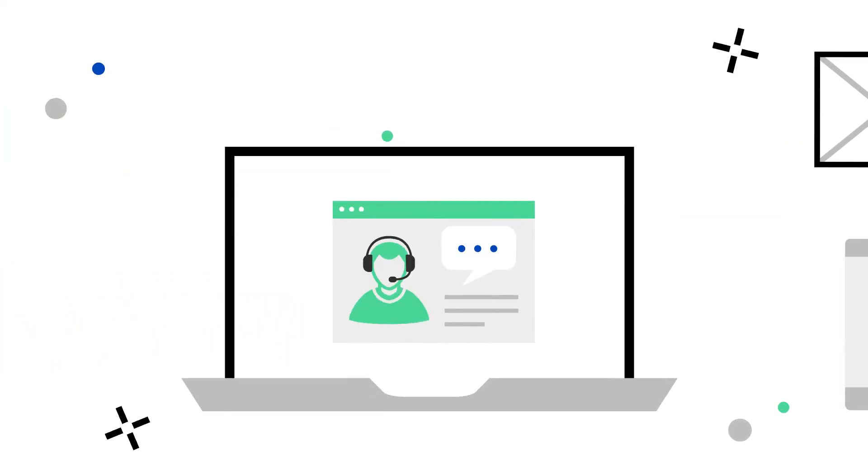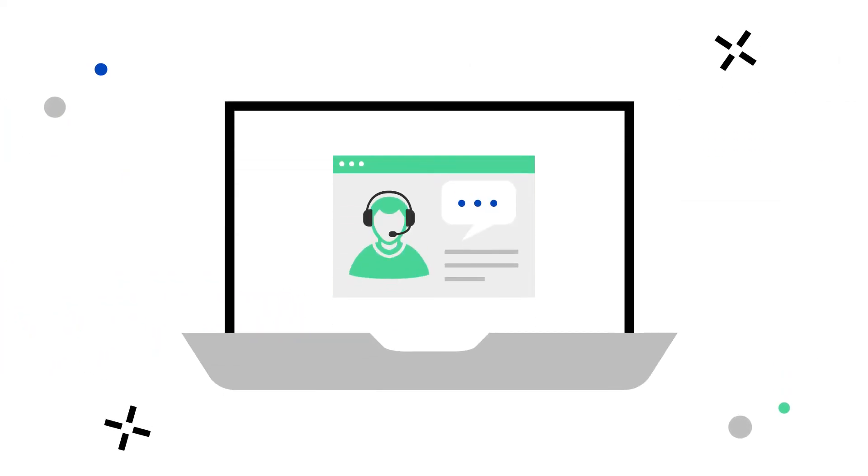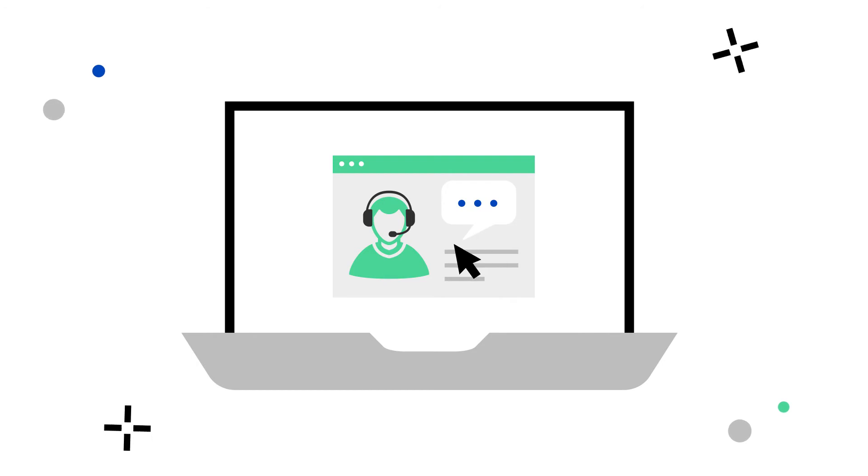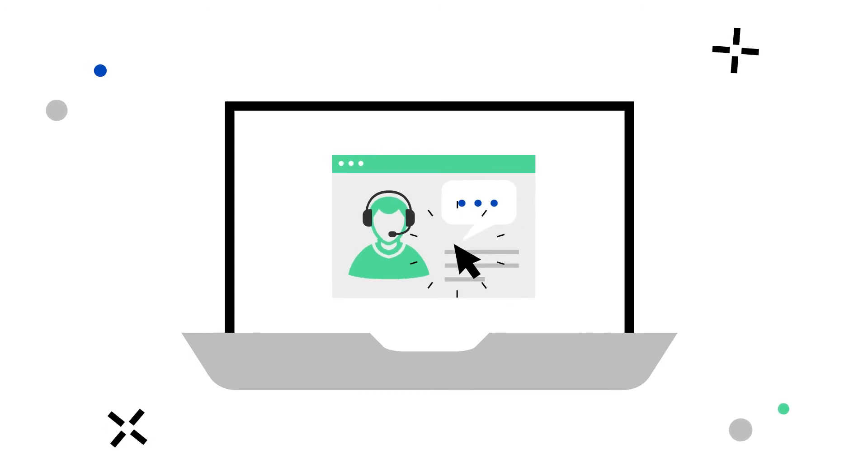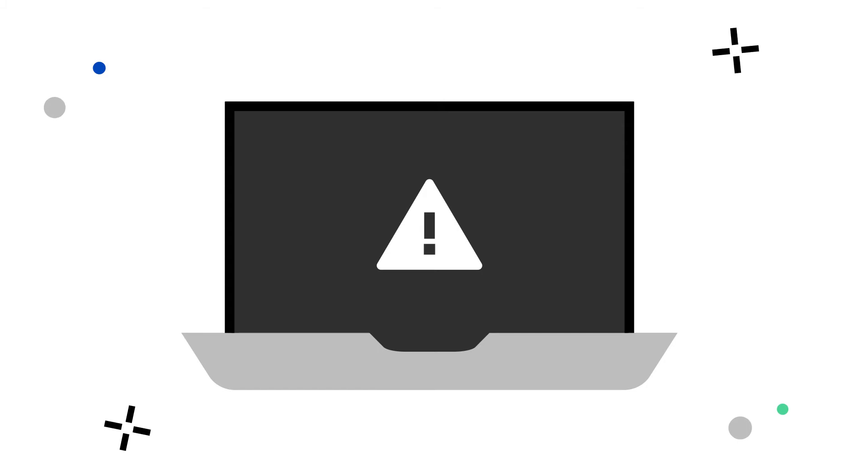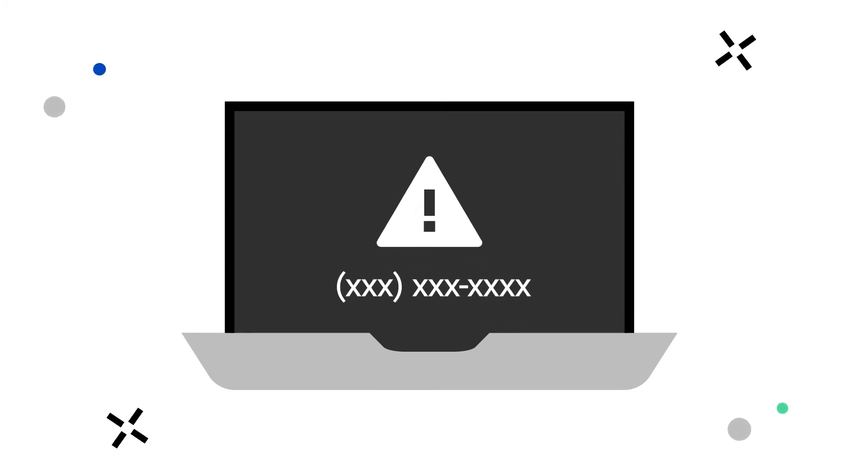These scams use online ads targeted at people searching for help with their computer, or use pop-ups or a locked screen to suggest that a computer has been infected with a virus, directing the victim to call a fraudulent number.